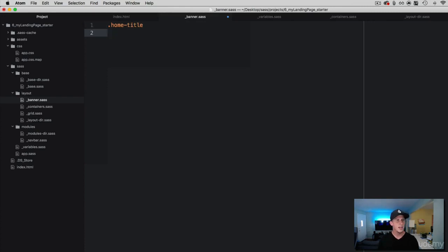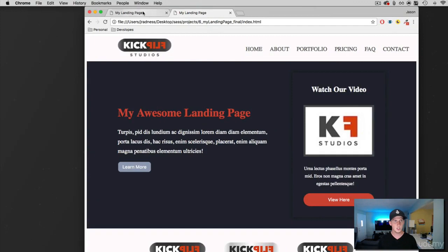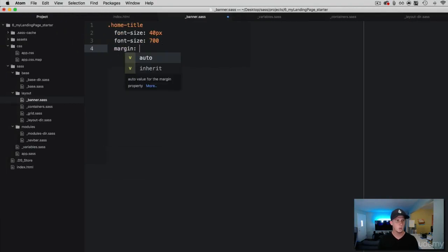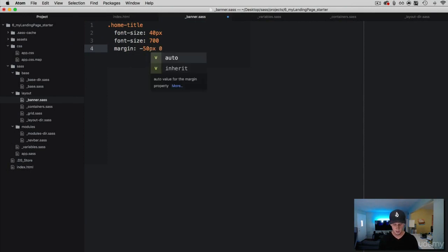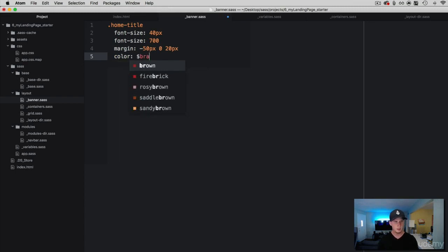First the header text — we have got that class called home-title. Let's give this a font-size; I could create a variable for this but we have created enough variables already, so I am going to just throw in a pixel size here. Then we want that text to be a lot heavier, so I am going to give it a font-weight of 700. I need this text to move up just a little bit — on our page it is in the middle and I want it to be more even with the image. To do that I am going to work with margin: negative 50 pixels from the top, zero from the sides, and 20 pixels of margin on the bottom. Then let's change the color using our brand-primary color variable.